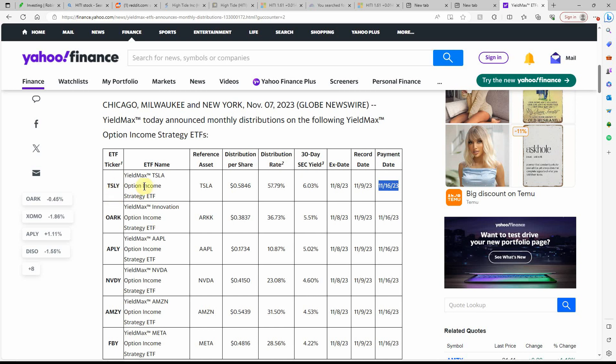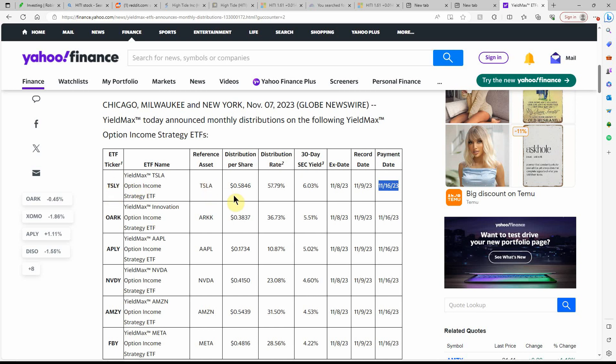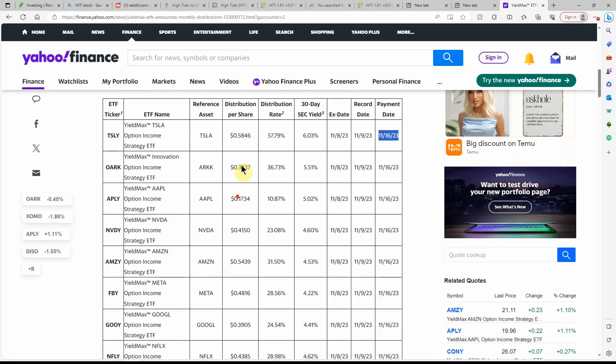We have Tesla. They're one of the highest paying ones. I have a couple shares of this one. I started off slow when I first saw these. I'm like, that's too good to be true. There's no freaking way they're paying out that much. But they do. It's kind of crazy.